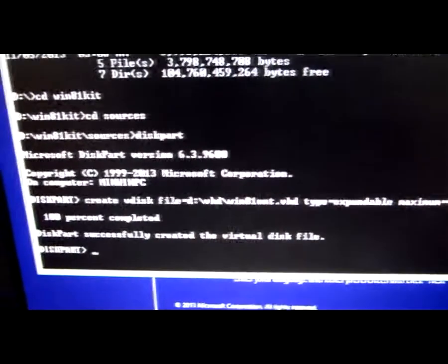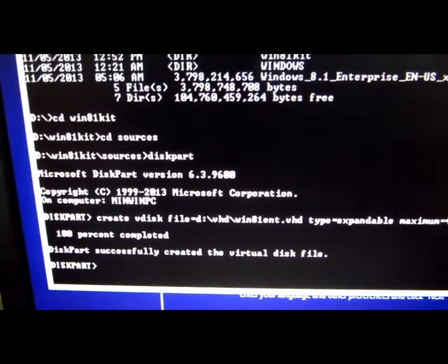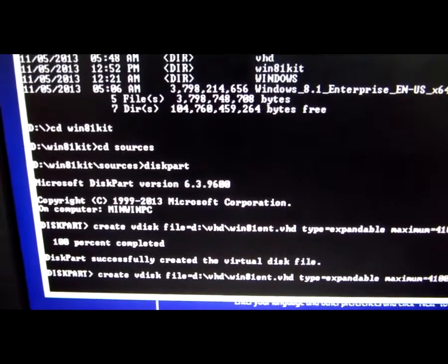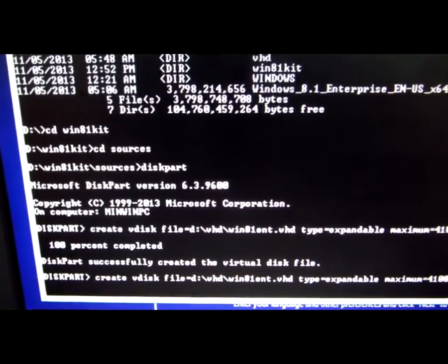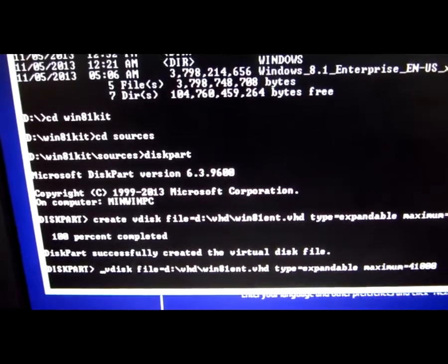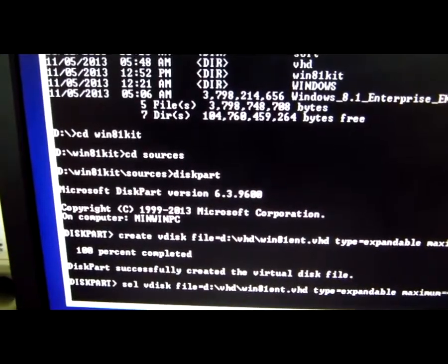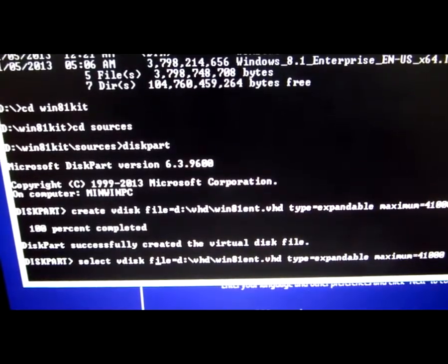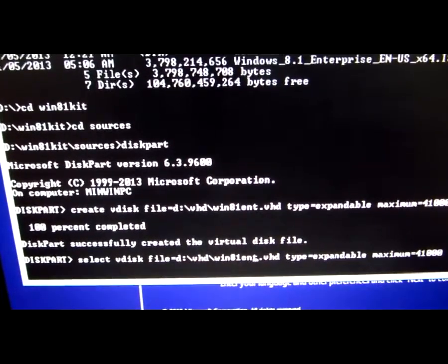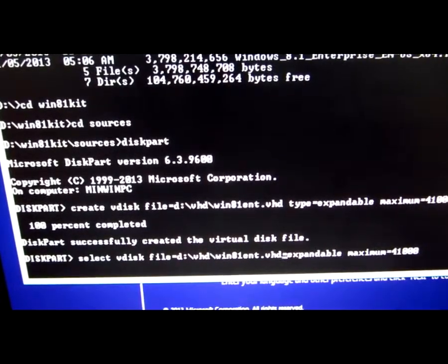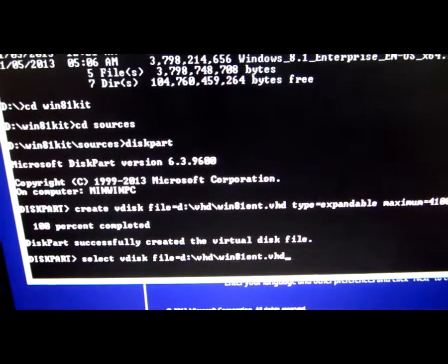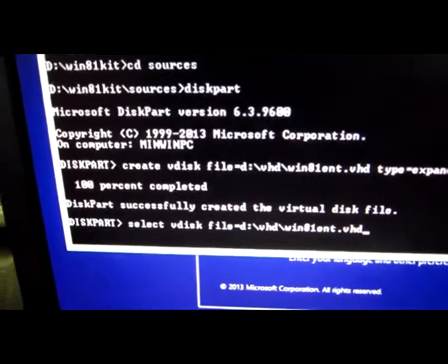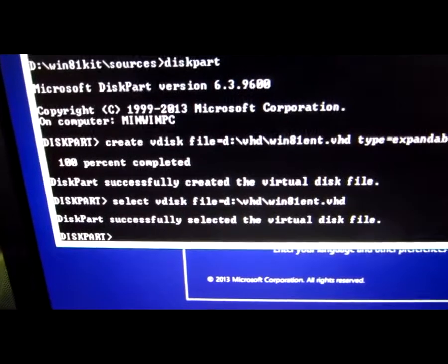It was created successfully. Now press the up arrow key to call back the command, go to the beginning with the home key. Instead of create, delete this one and type select. Virtual disk, the path is OK, and we don't need the type and the maximum size so we are going to delete that one. Click OK, I mean enter.